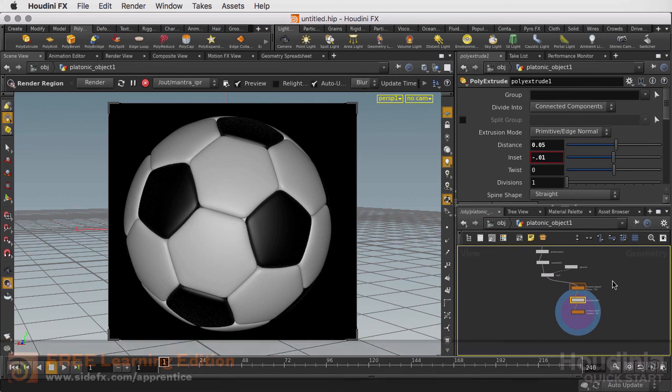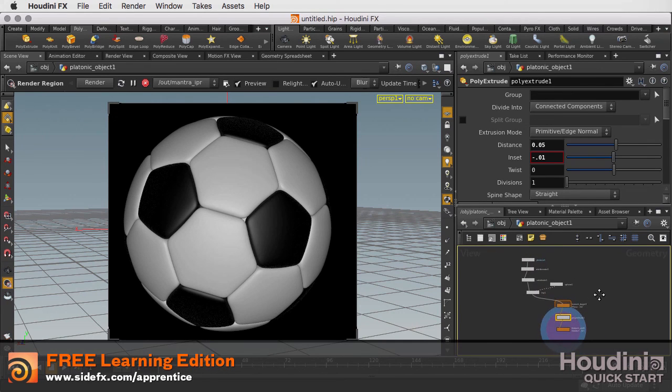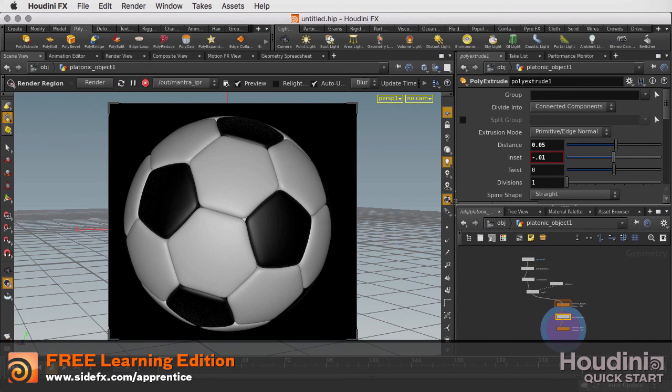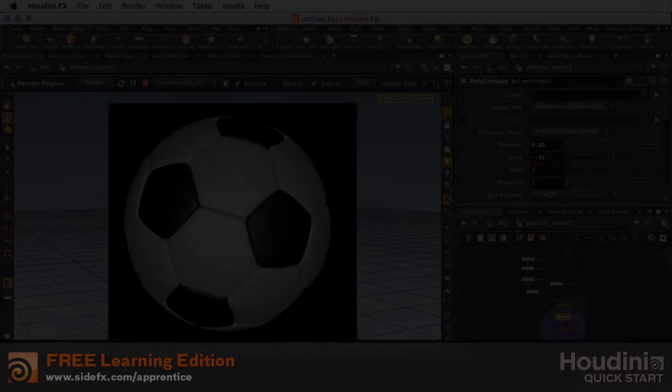So as you can see, this was all made possible through the use of the ForEach loops inside Houdini.